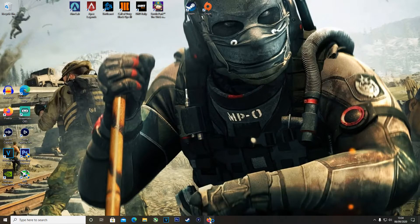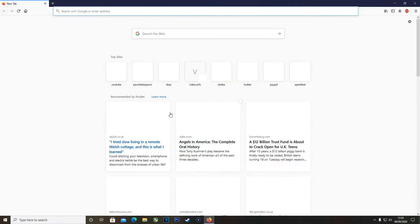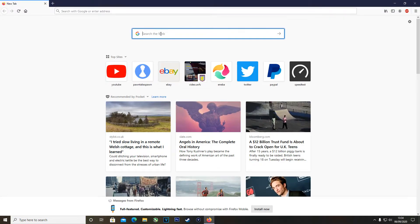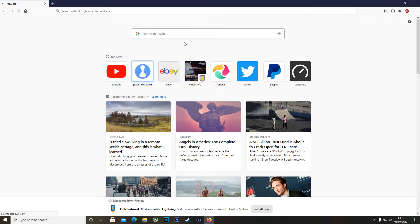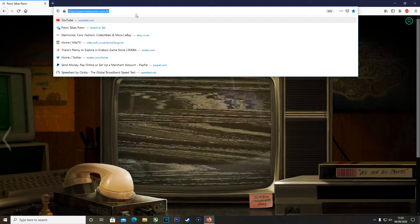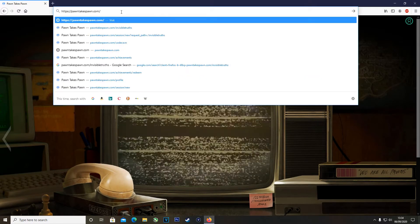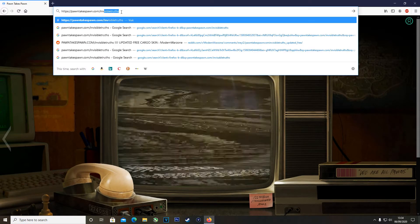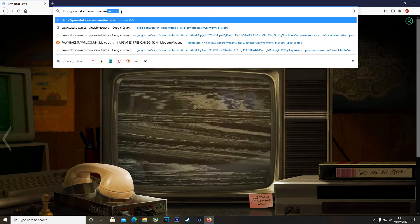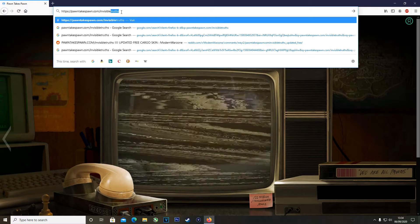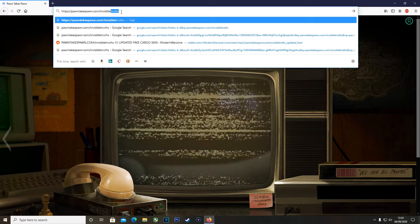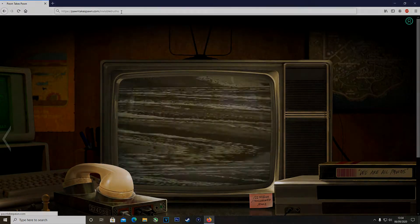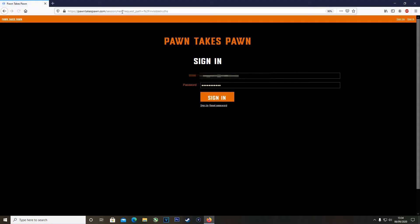Big shout out to Geeky Pastimes, he's the one who cracked this I do believe, I'm not 100% on that but I will link him down in the description. So you want to come back to the website, but instead of pawntakespawn.com/tv, you want to type in .com/invisibletruths.